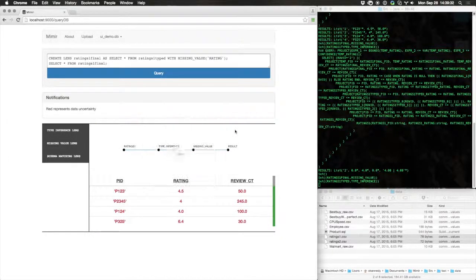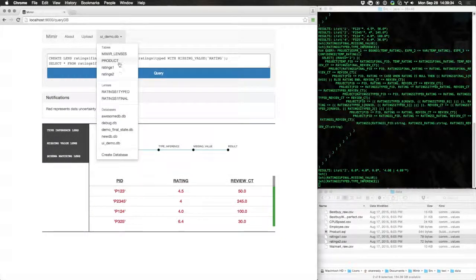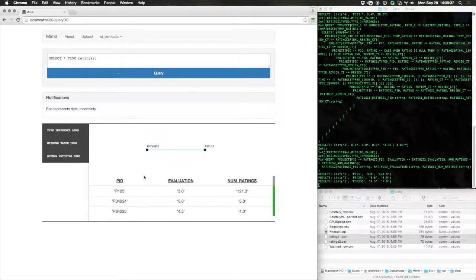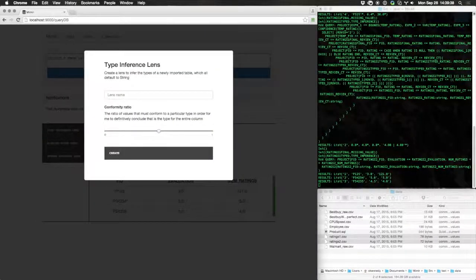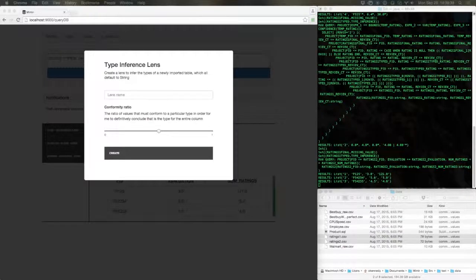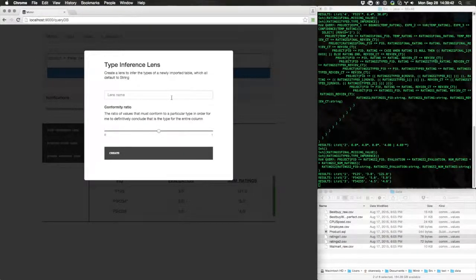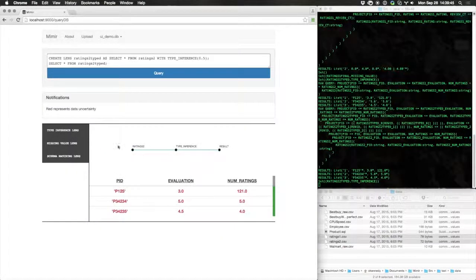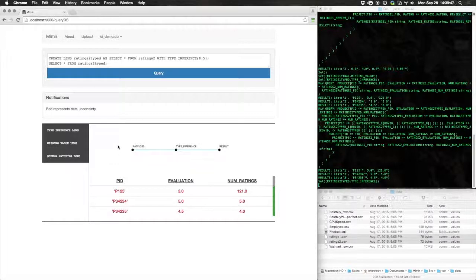Let's try the same thing for ratings two. Again, we have strings, and we need to assign them types.